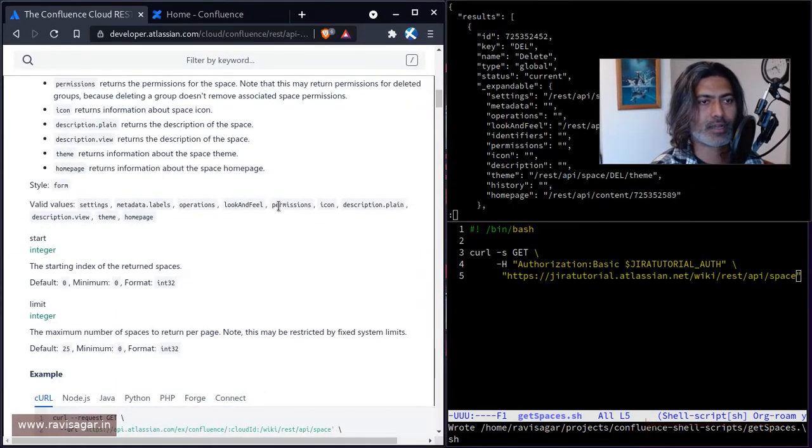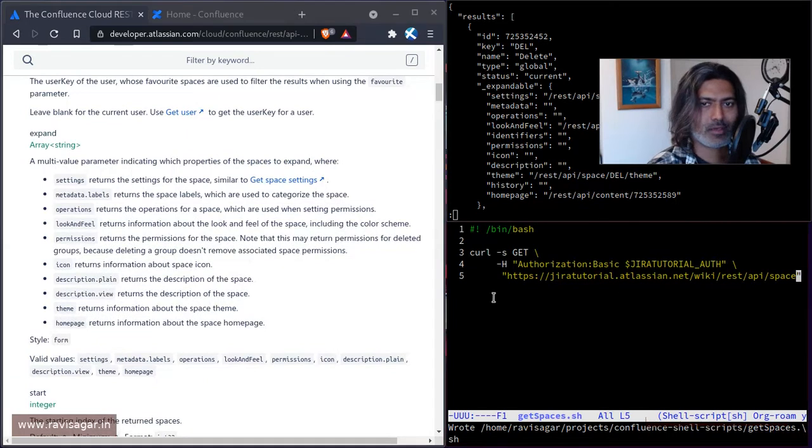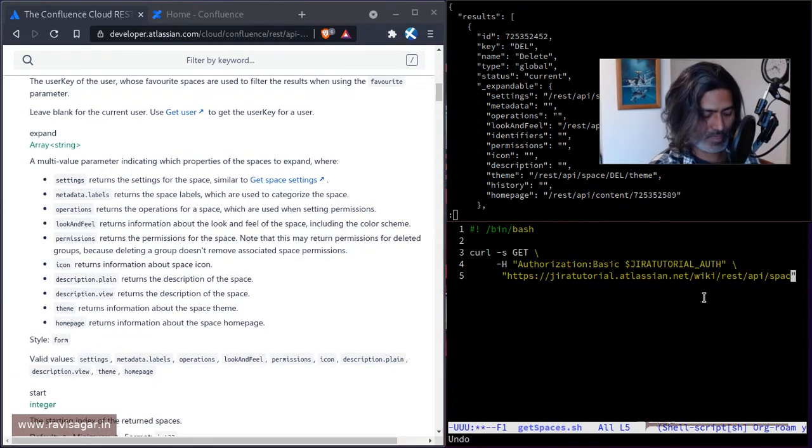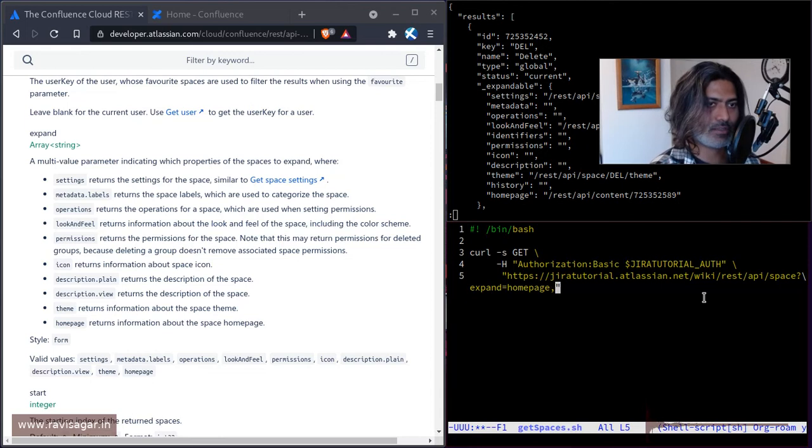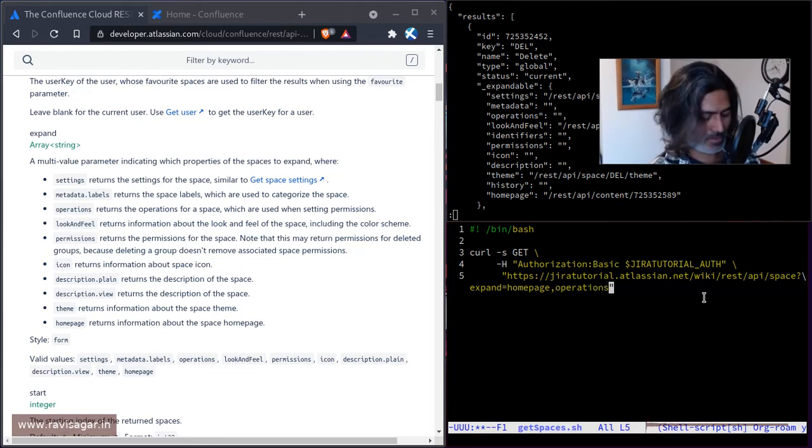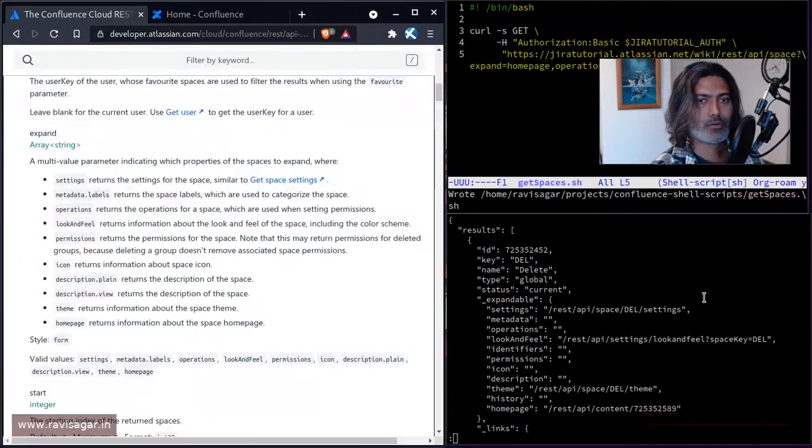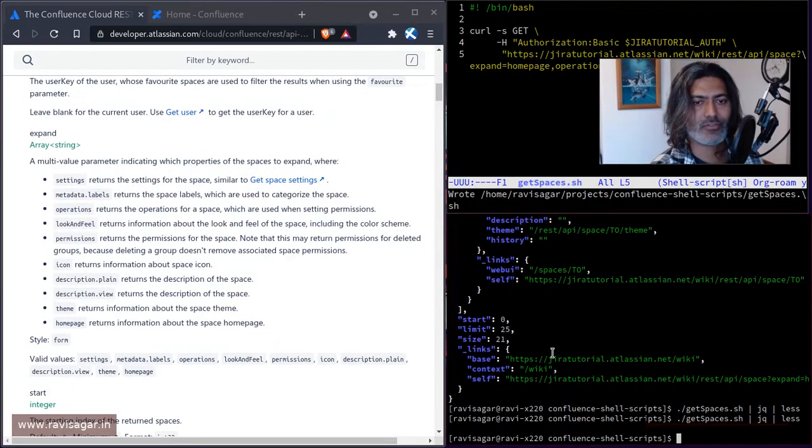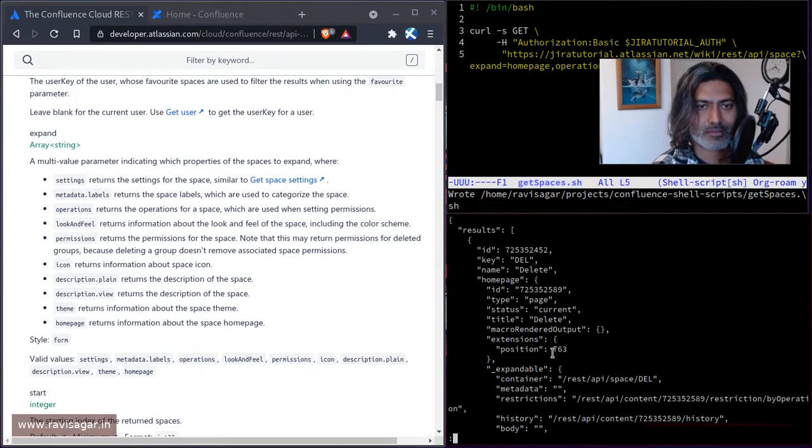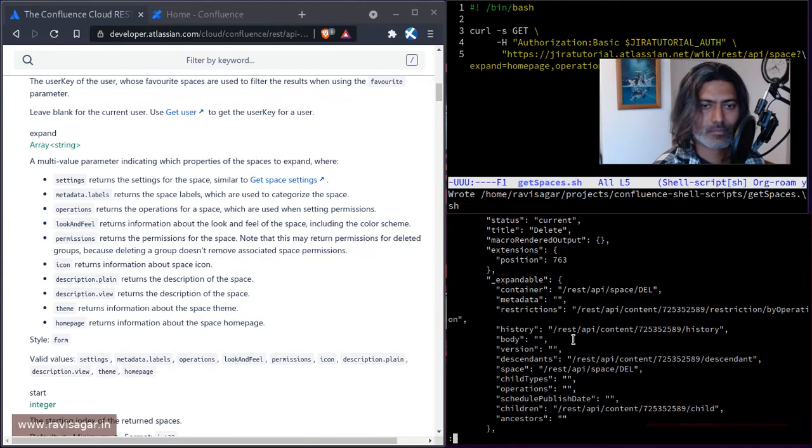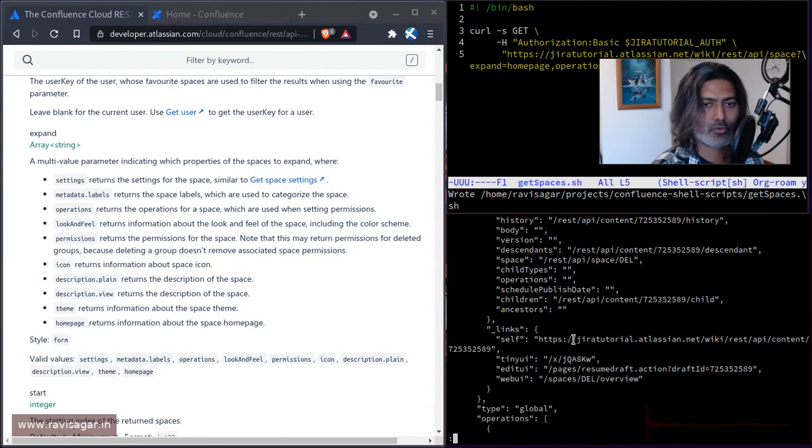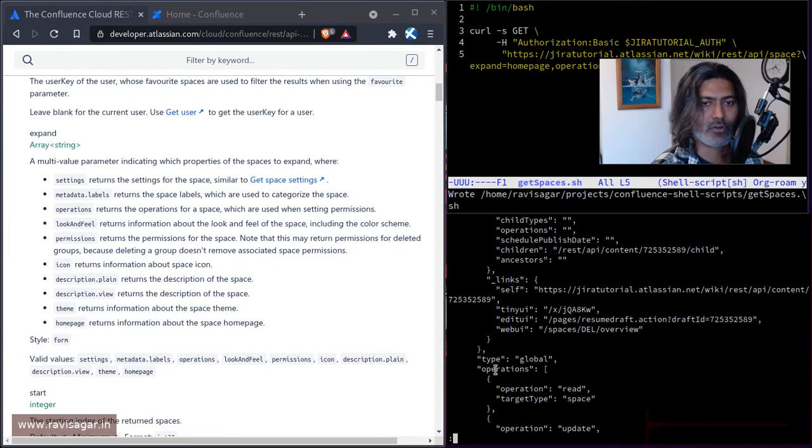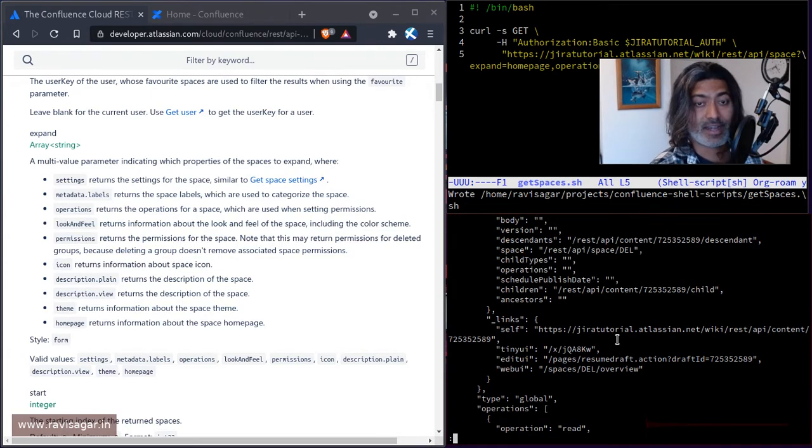So this is all great. And what I wanted to tell you is that if you also want, you can have multiple options. So instead of just maybe, maybe you want a homepage along with the operations. Let us see if we are able to maybe also retrieve something like operations. I guess, do we have something? Yeah, we have operations.